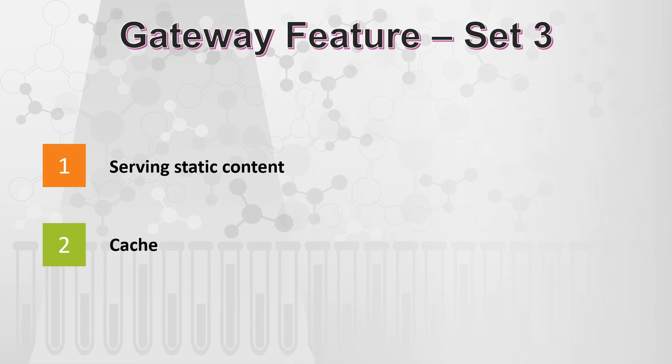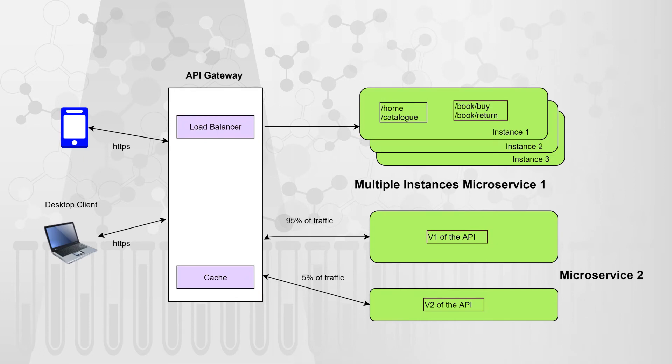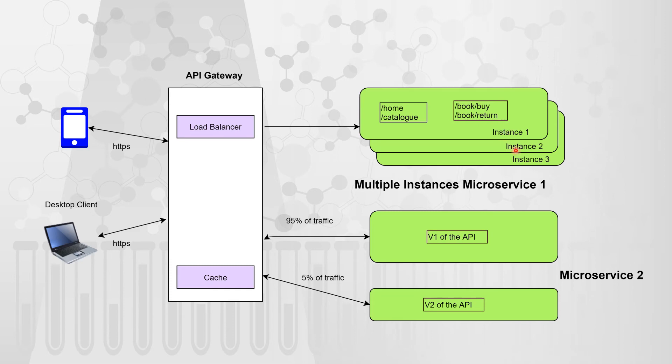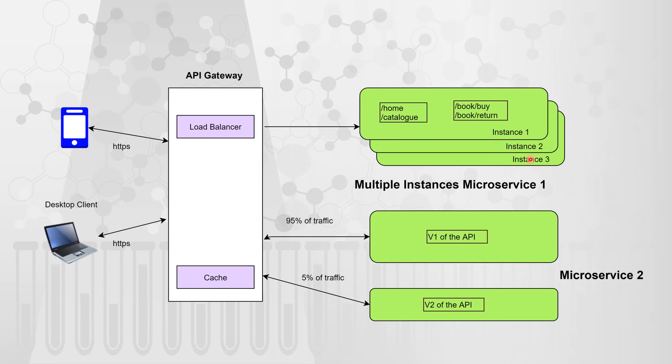Now let's move to set number four. Now let's consider the first scenario. So when we have a microservices one, in a practical scenario, we always have multiple instances of a microservice. That is something done in order to have the high availability of your application. And also in case any disaster happens at one location, at least other instances would be able to serve your request and it also helps you to balance your load.